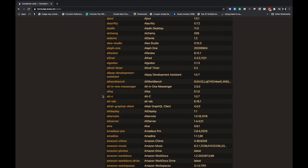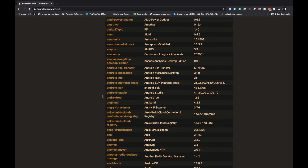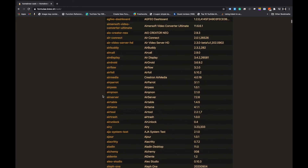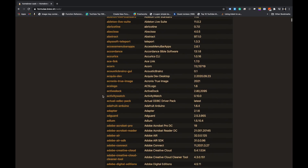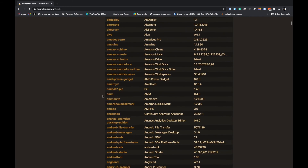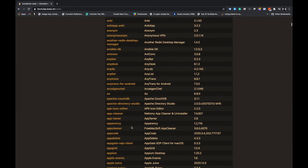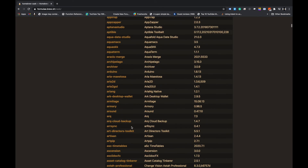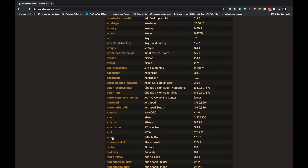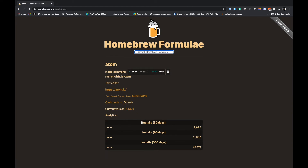In the casks section you can see these are all GUI-based packages. For example, if I want to install Atom or Android Studio, I can use the cask command. Clicking on Atom, it tells you it's a text editor and it provides the exact command you need to install it.